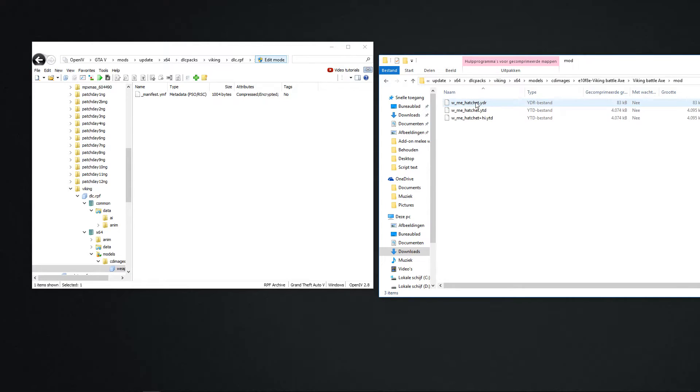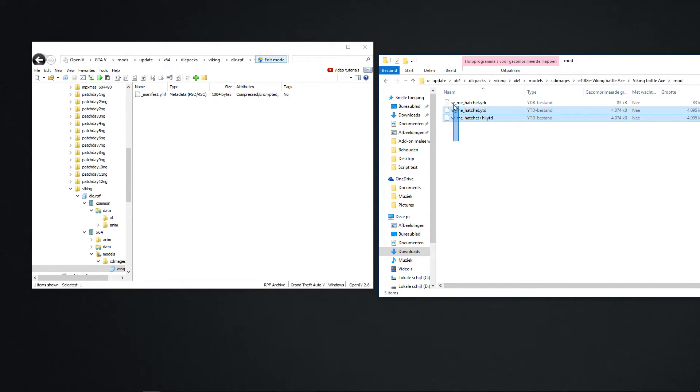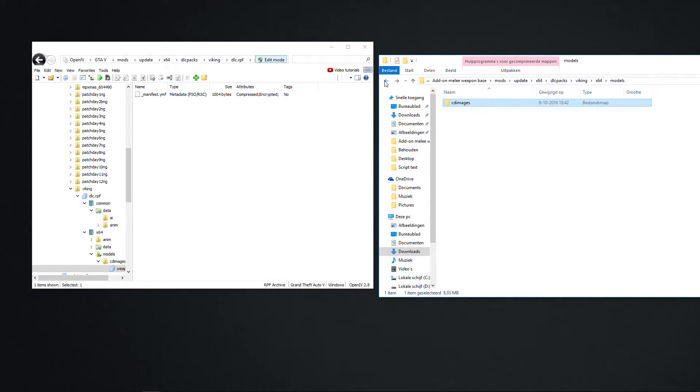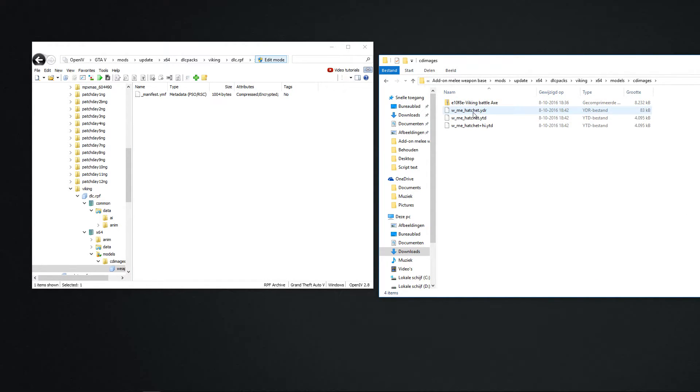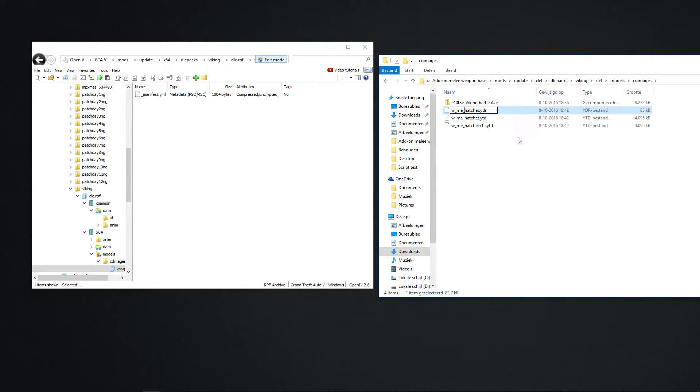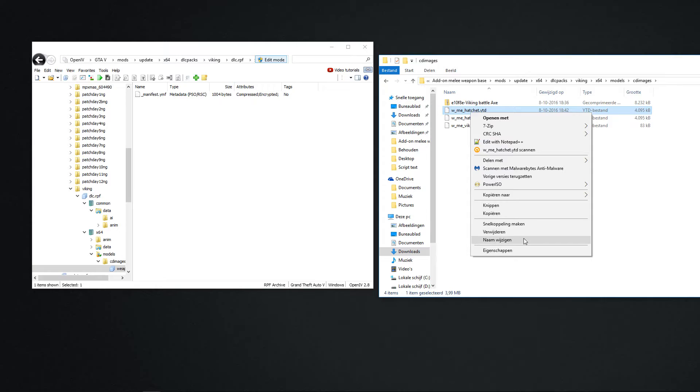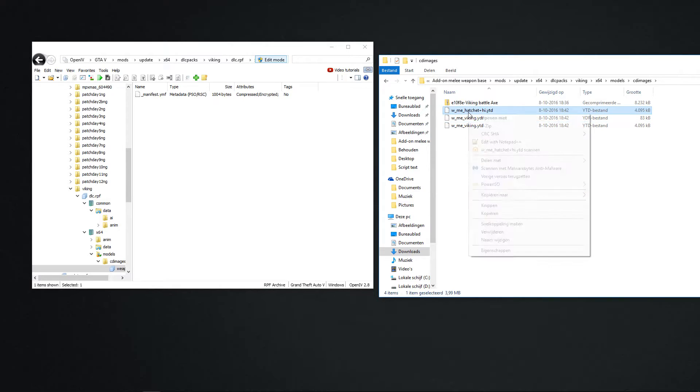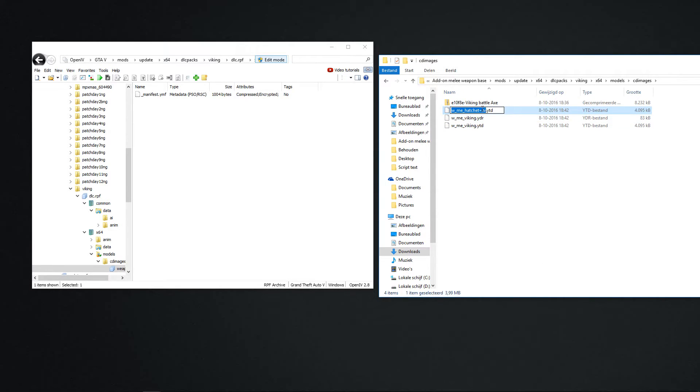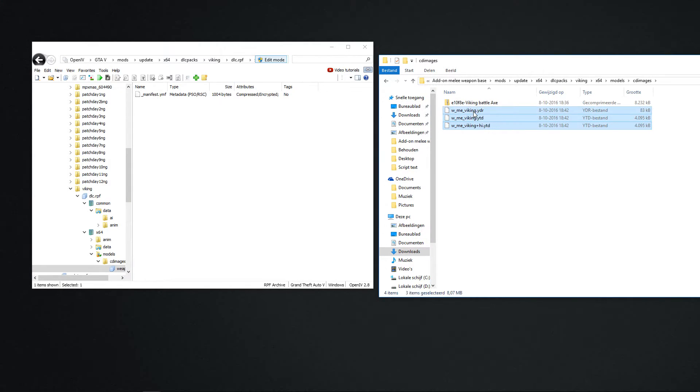And as you see, these are the files. I will copy them all. And I will paste them. And here are the three files. Like we said, we gonna name it Viking. So we change the name. Lower thing, lower thing, and then Viking dot YDR. Change the second one. Viking. Change the third one. Viking. So you have the three files. And you put them in Open IV.